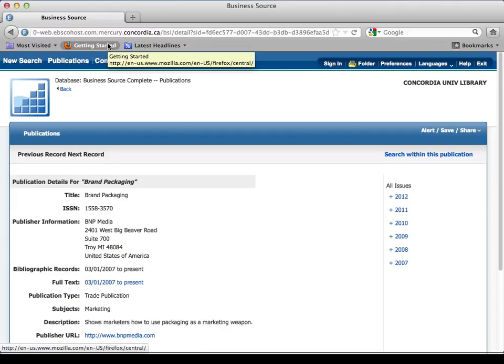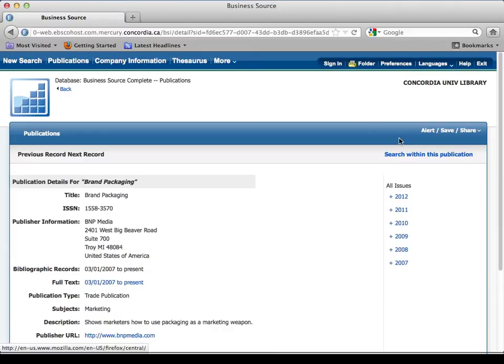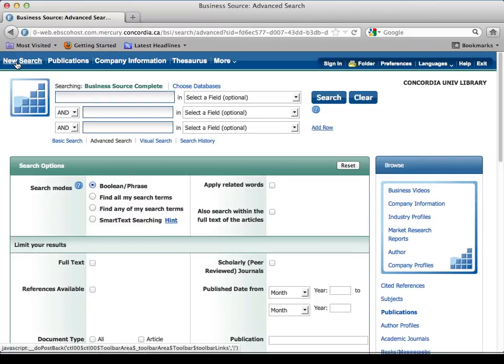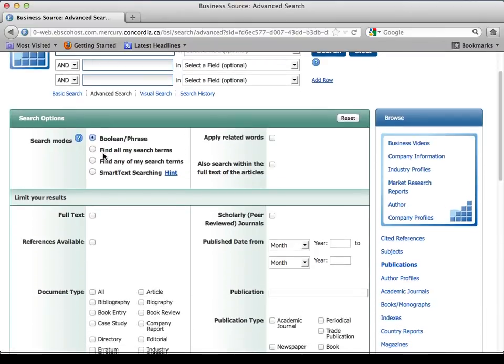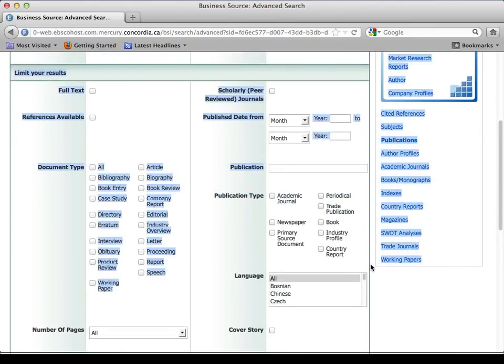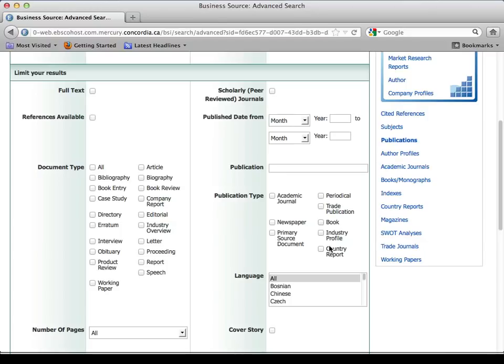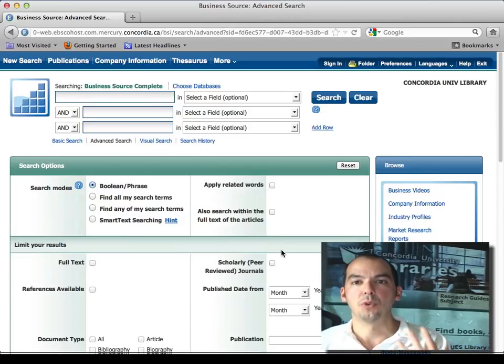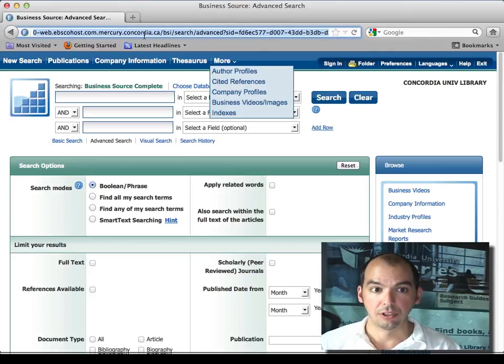ProQuest works the same way — different company, same type of access to articles, just a different interface. In the search box you can type your industry name, especially from the North American Industry Classification System, your trade association name, or the names of market leaders. If you get too many results, use the publication type feature to filter for industry profiles, country reports, or SWOT analyses. Business Source Complete is by EBSCO; for more Canadian content, you can use ProQuest.